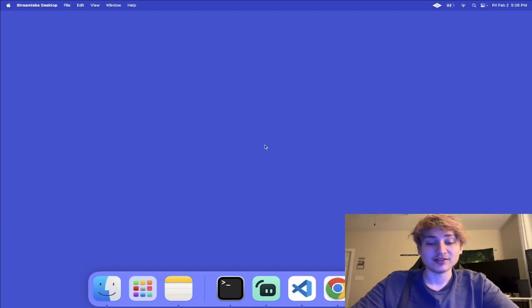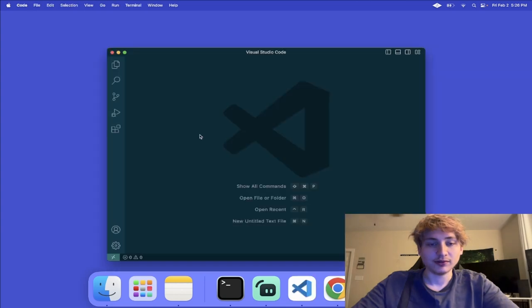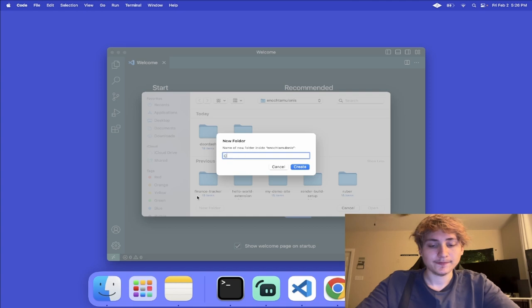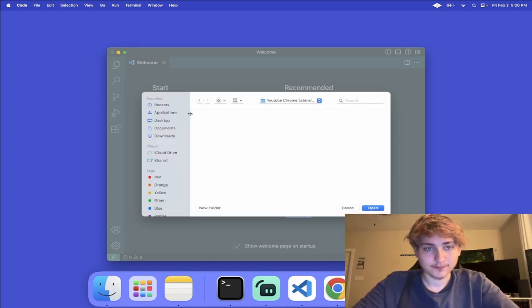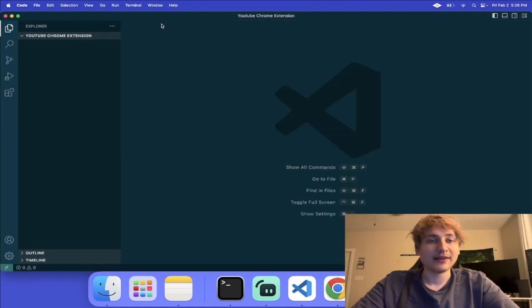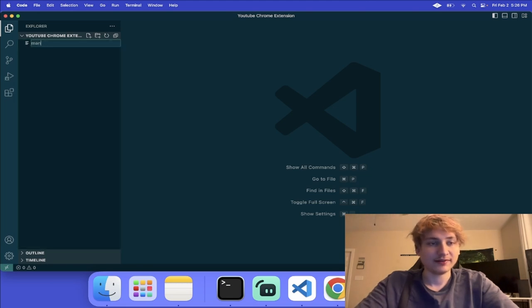I thought this was a really cool idea, so I hope you enjoy it and let's get into it. To create this Chrome extension, it's actually pretty easy. All we have to do is create a folder. I'm going to go into VS Code and create that new folder. Inside of this folder, the main file that you're going to use to set up your Chrome extension is the manifest.json.